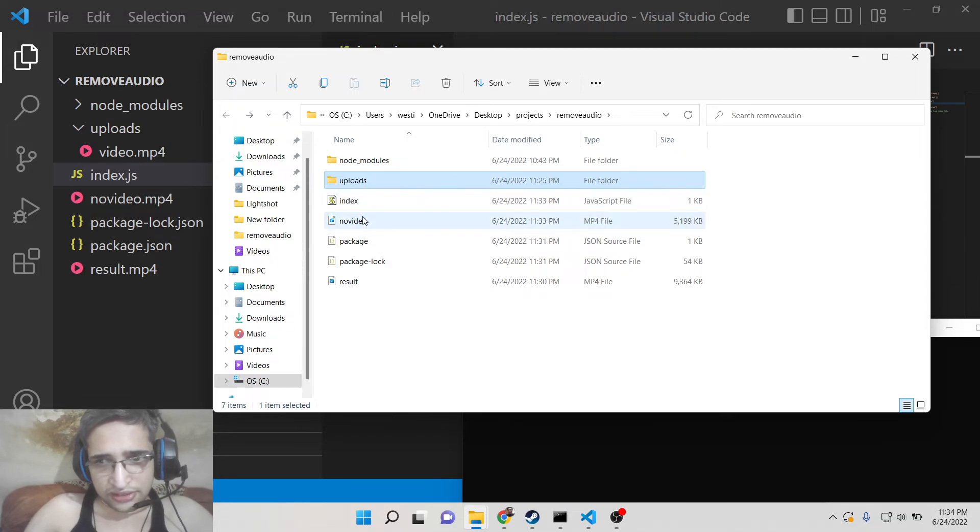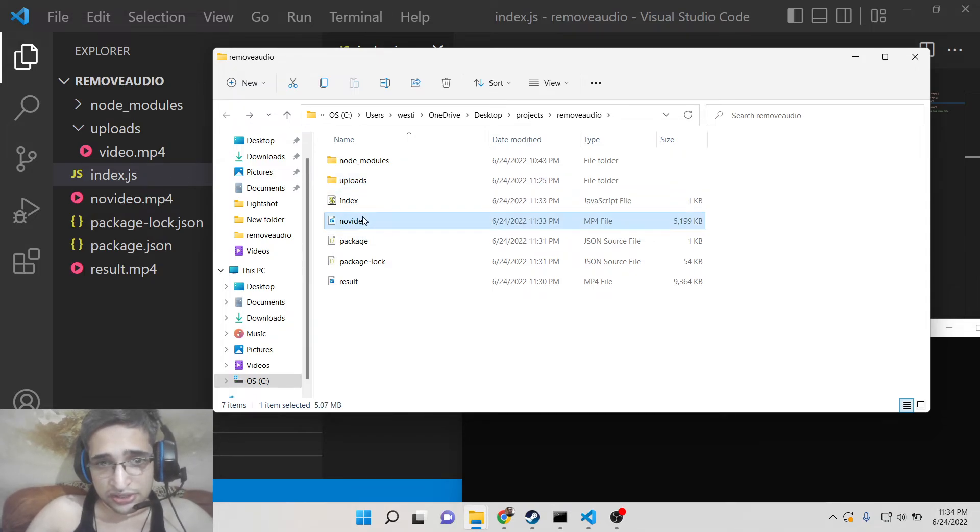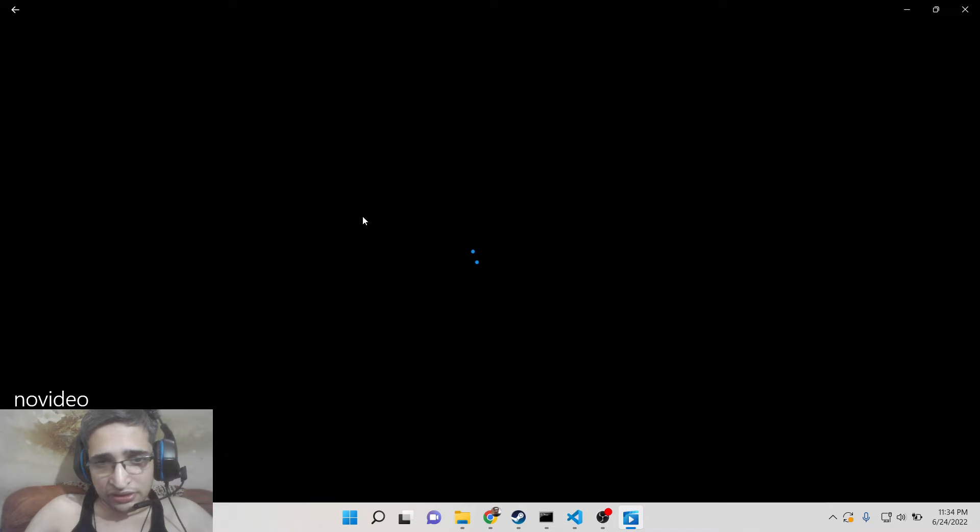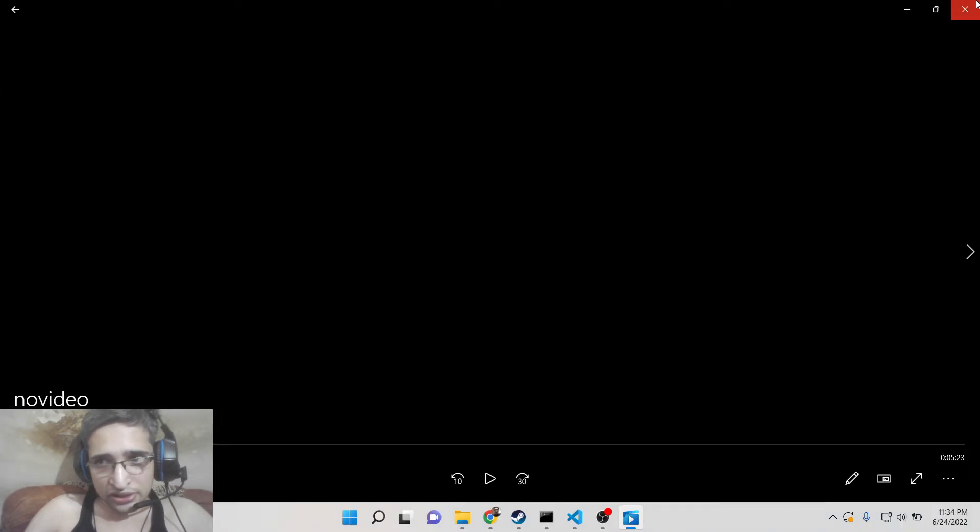The size is considerably reduced. If I open this video, you can see the video stream is removed. You can't see the video but only the audio is present. So this is exactly what we wanted.